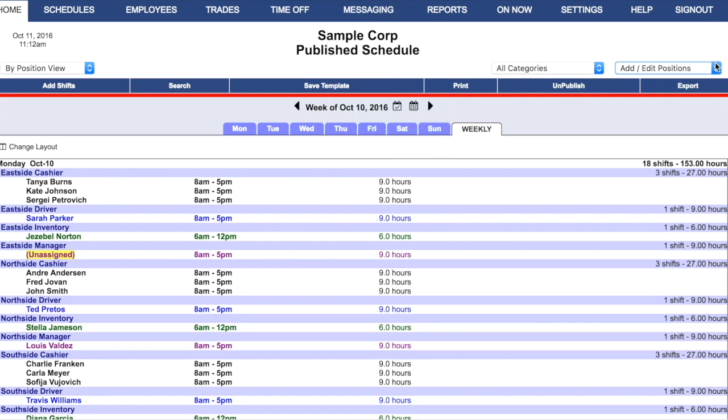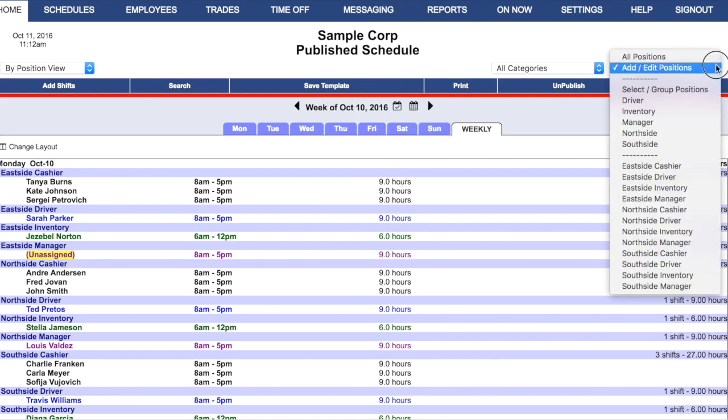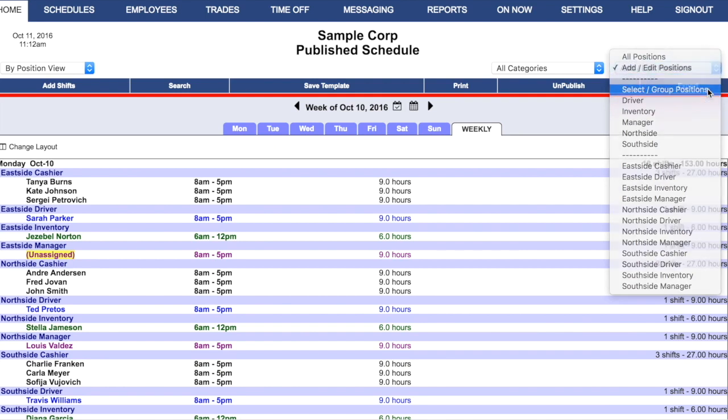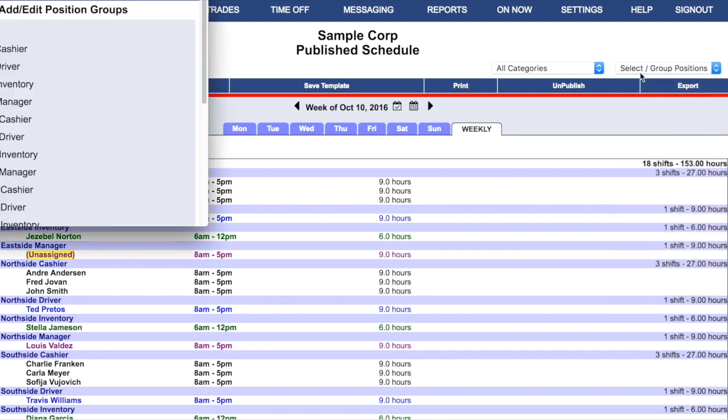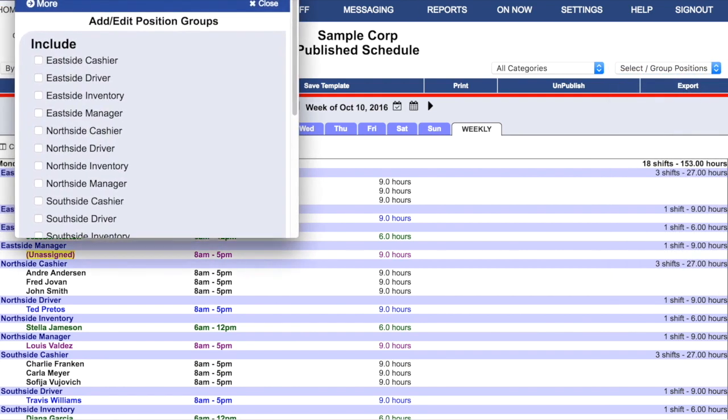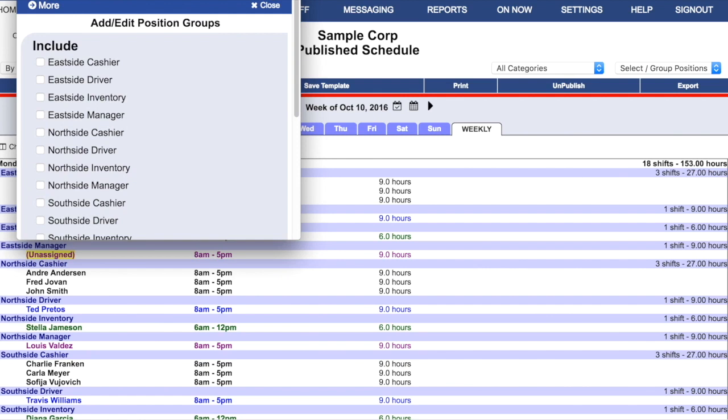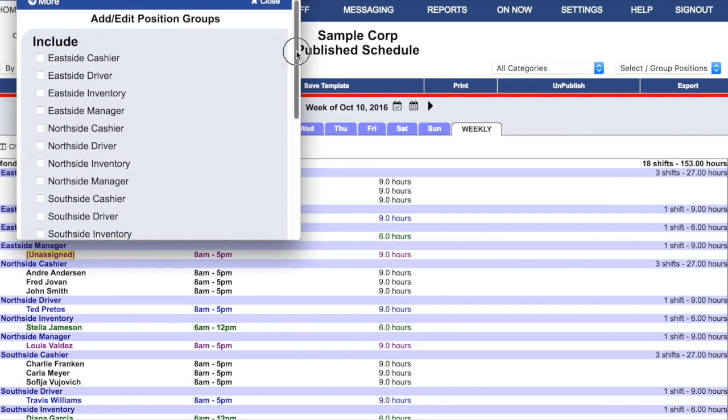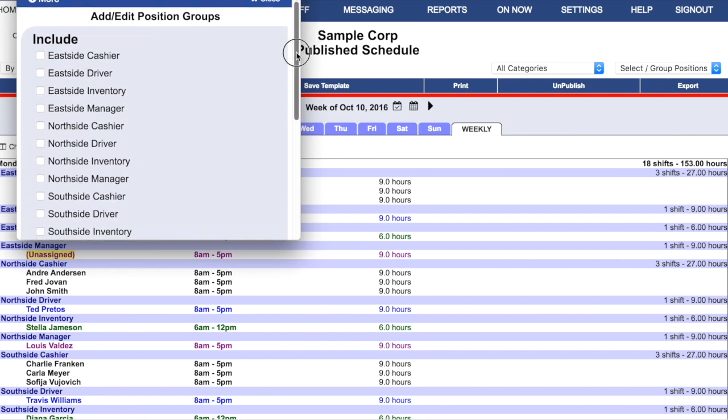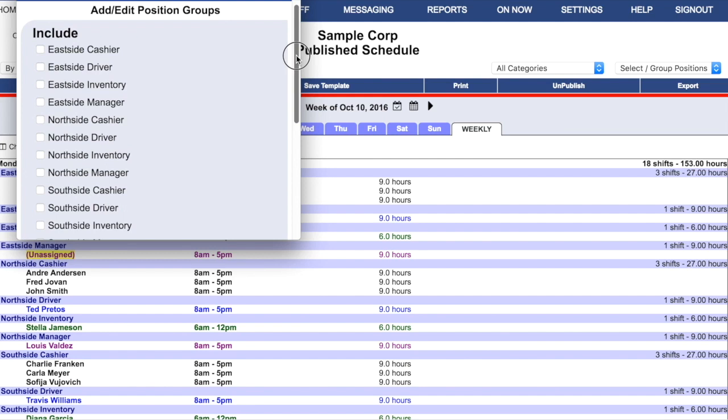Come back to the Positions menu and now choose Select Group Positions. The Position Groups window will allow you to create groups of positions so that you can filter your schedule view or your employee list or a report to show only those shifts and employees associated with a particular group of positions.